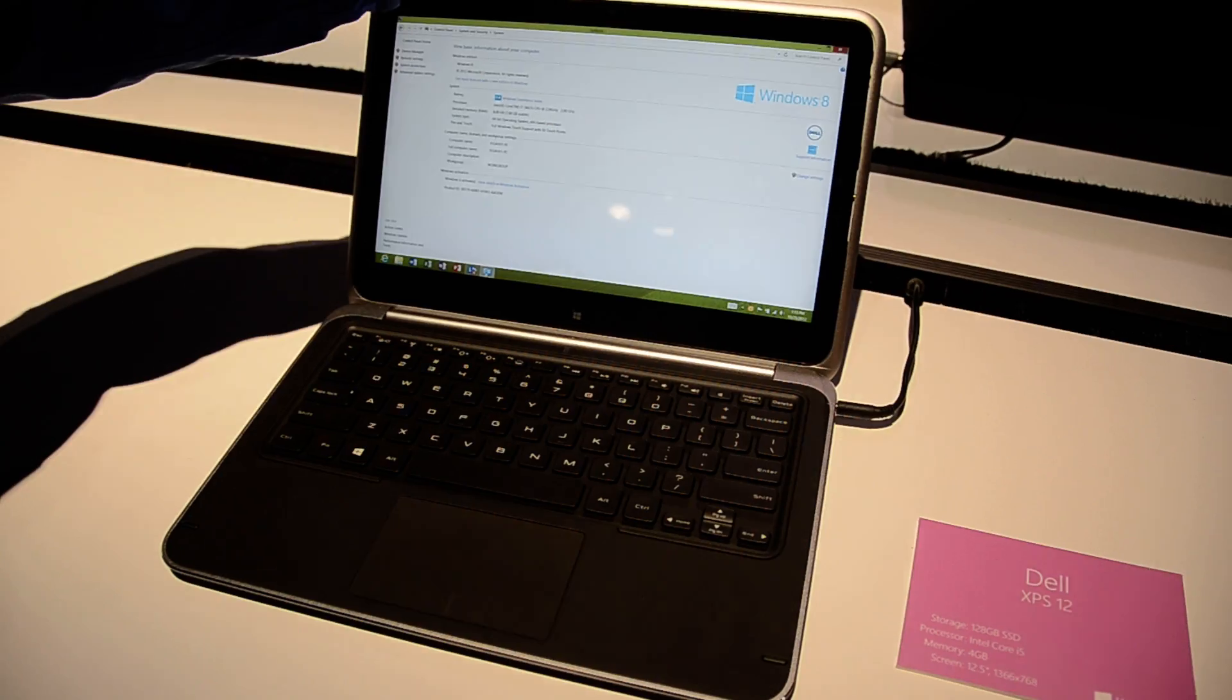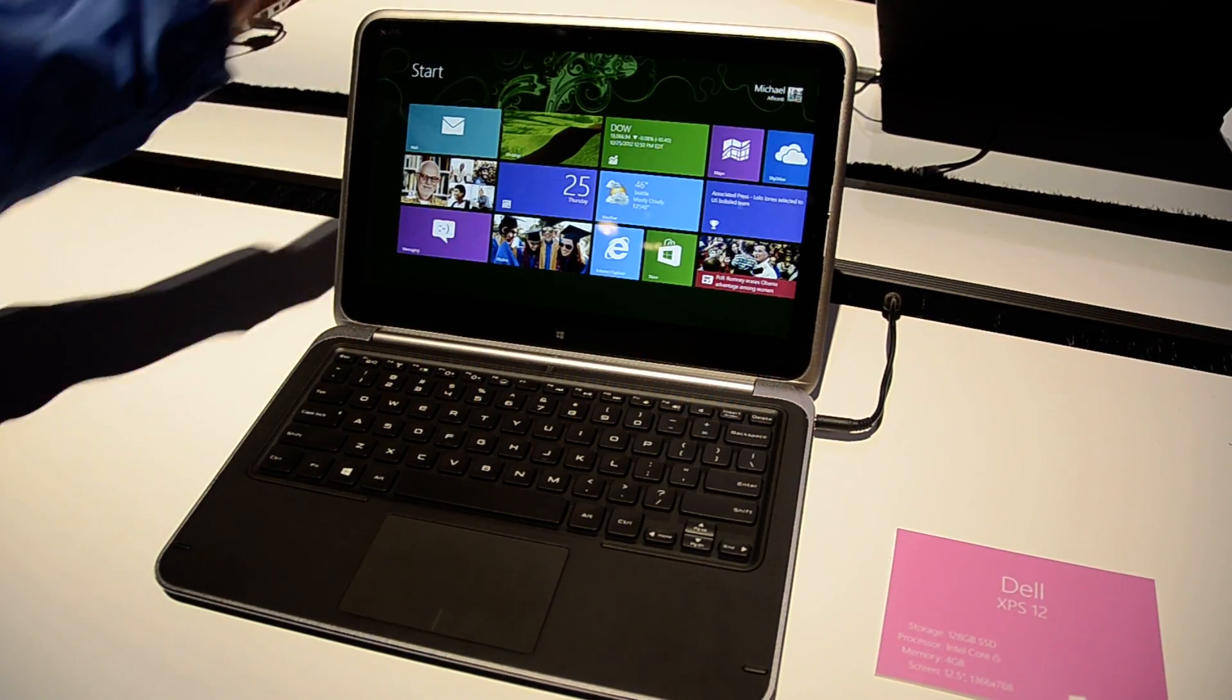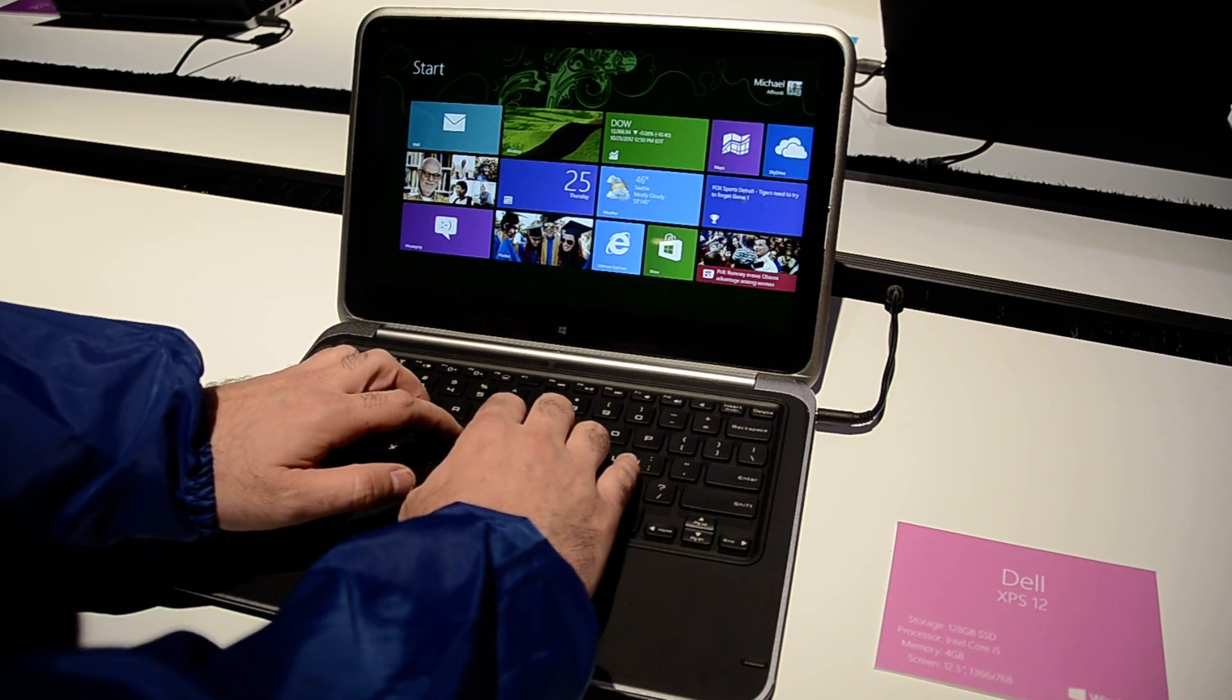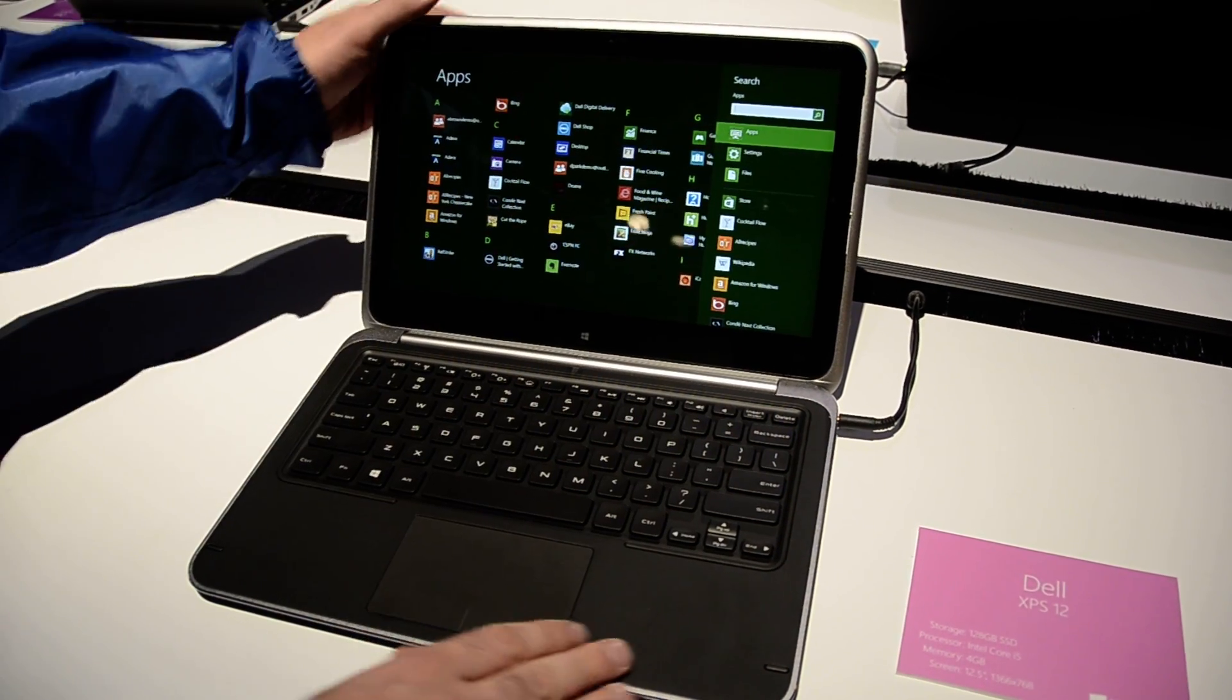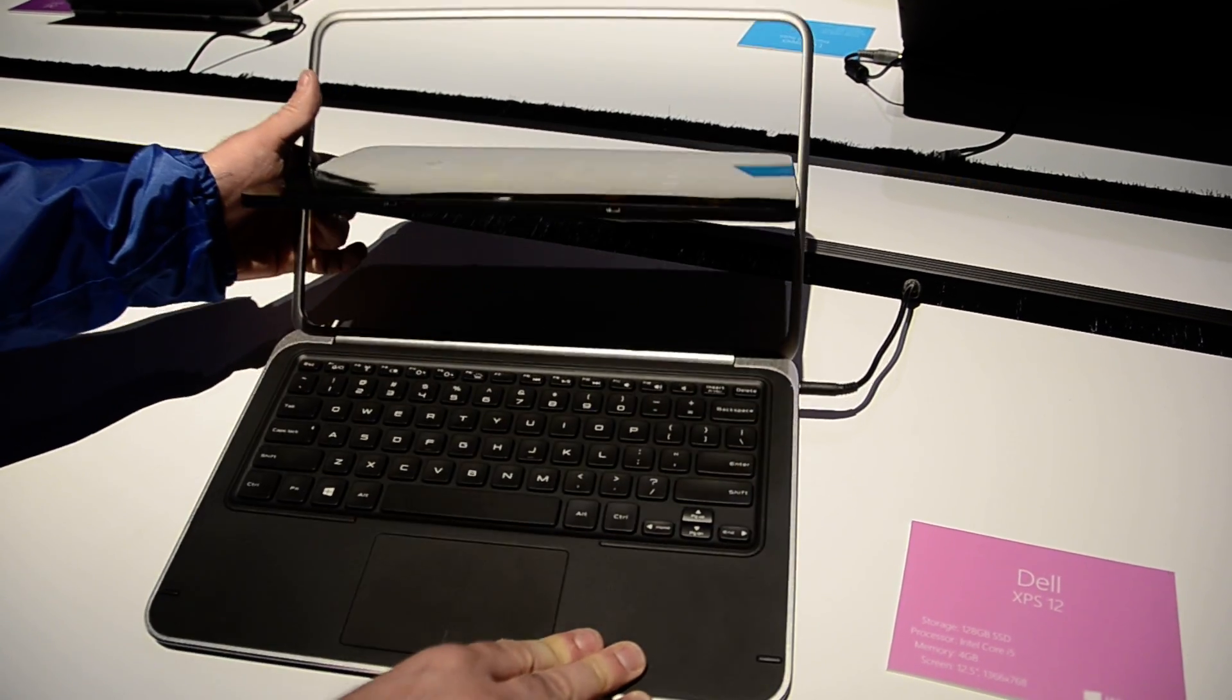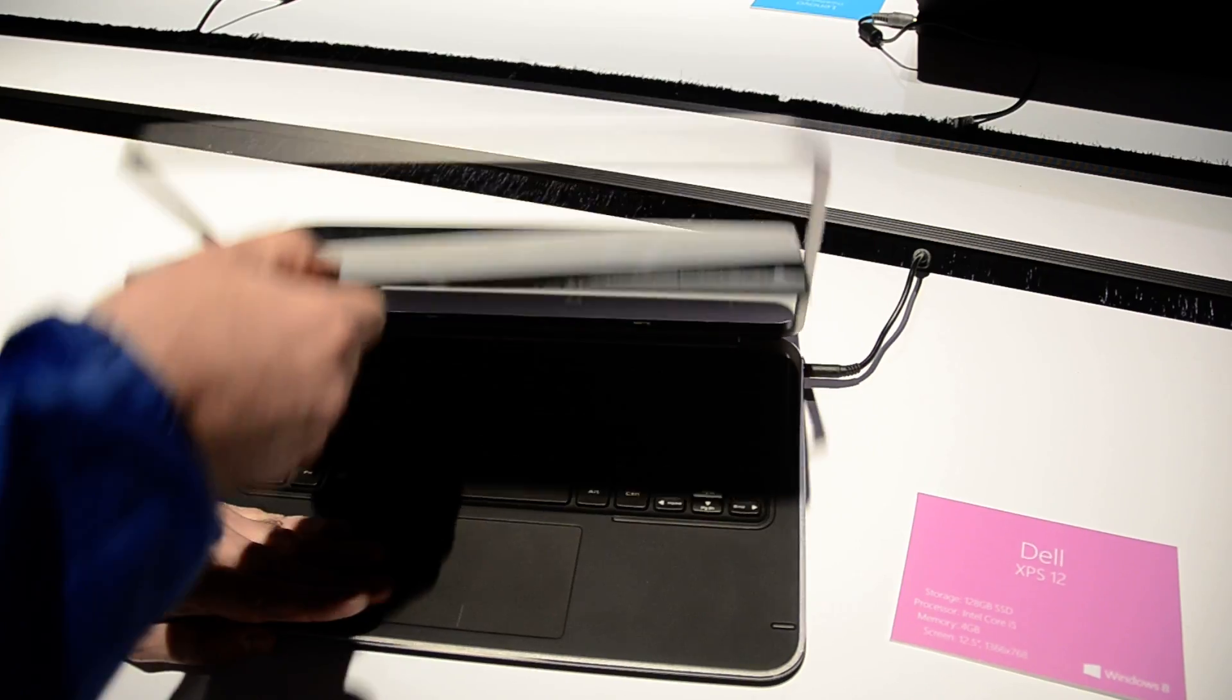Of course you can see the resolution feature here. But one of the best features of this is, in addition to the great Dell keyboard that we can start typing on—should have typed a real word—you've got this great, innovative feature that you can actually flip this over.